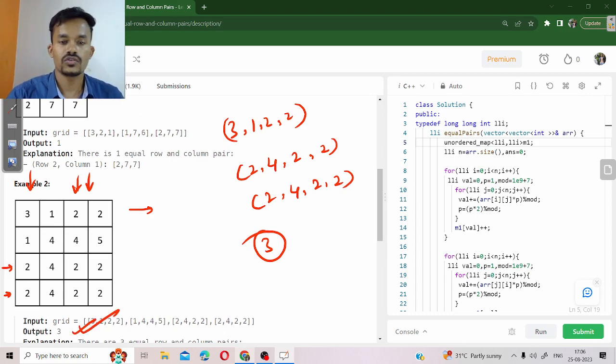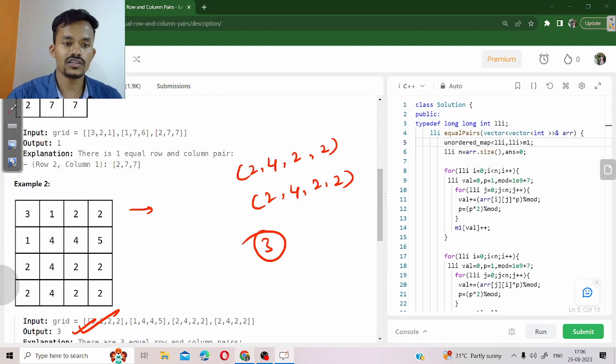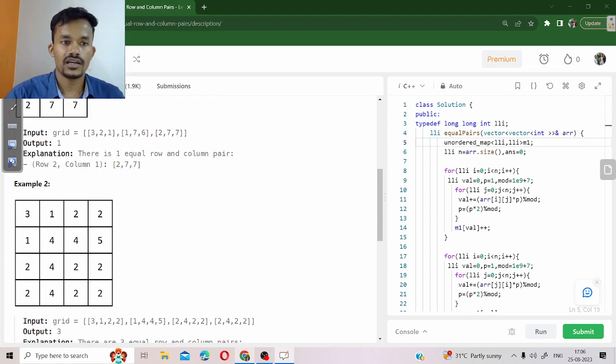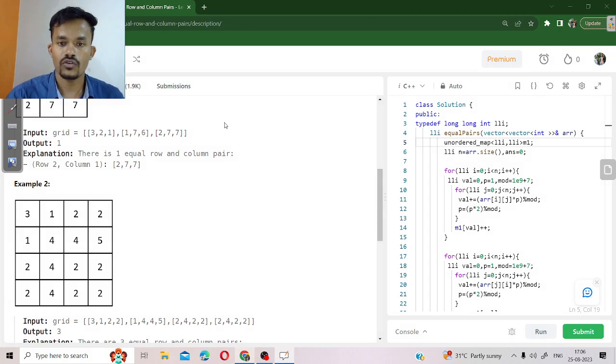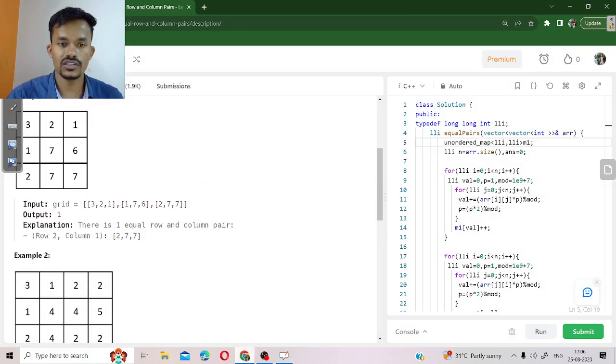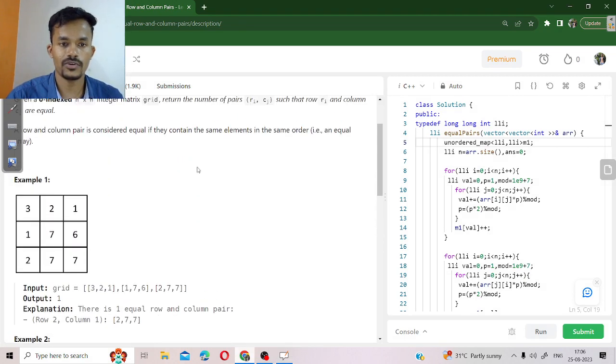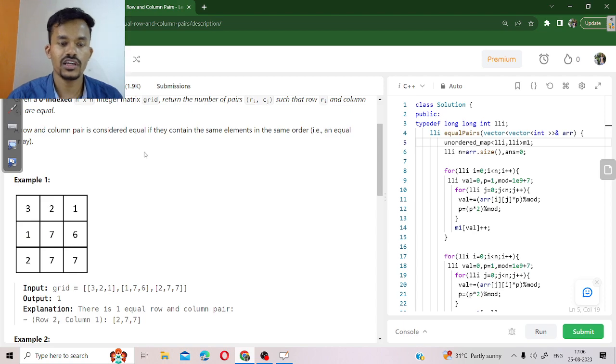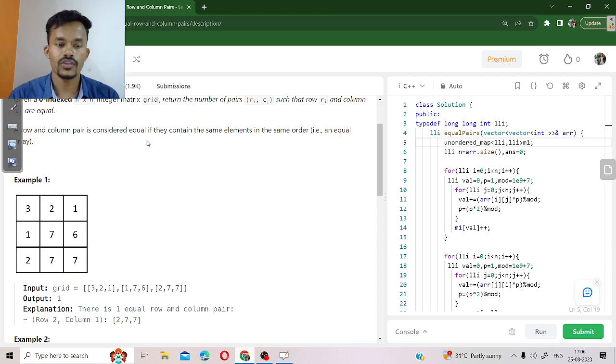In this question we are going to use the rolling hash technique, and we will solve this question. First of all, let us discuss the approach. What will happen? We will solve this question.